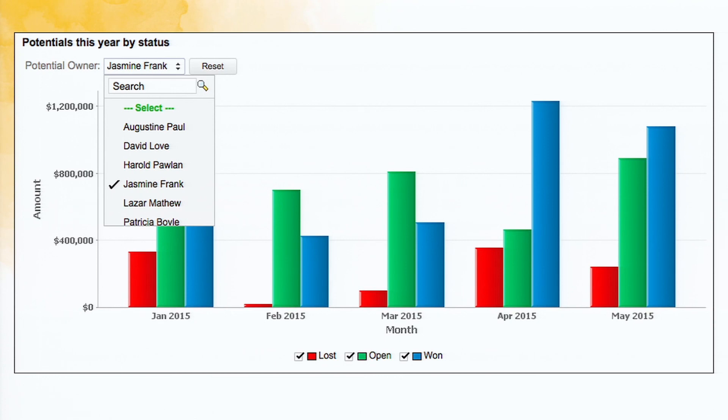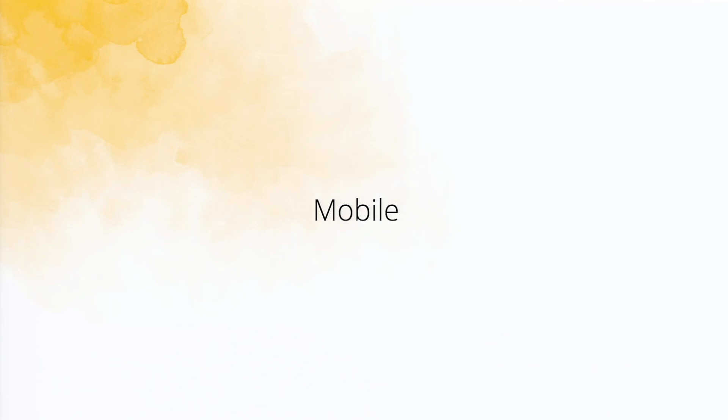So again, I'm going to have the user filter there. And if I want to see only for Jasmine Frank, the salesperson, so I can look at that. That's about the sample reports.